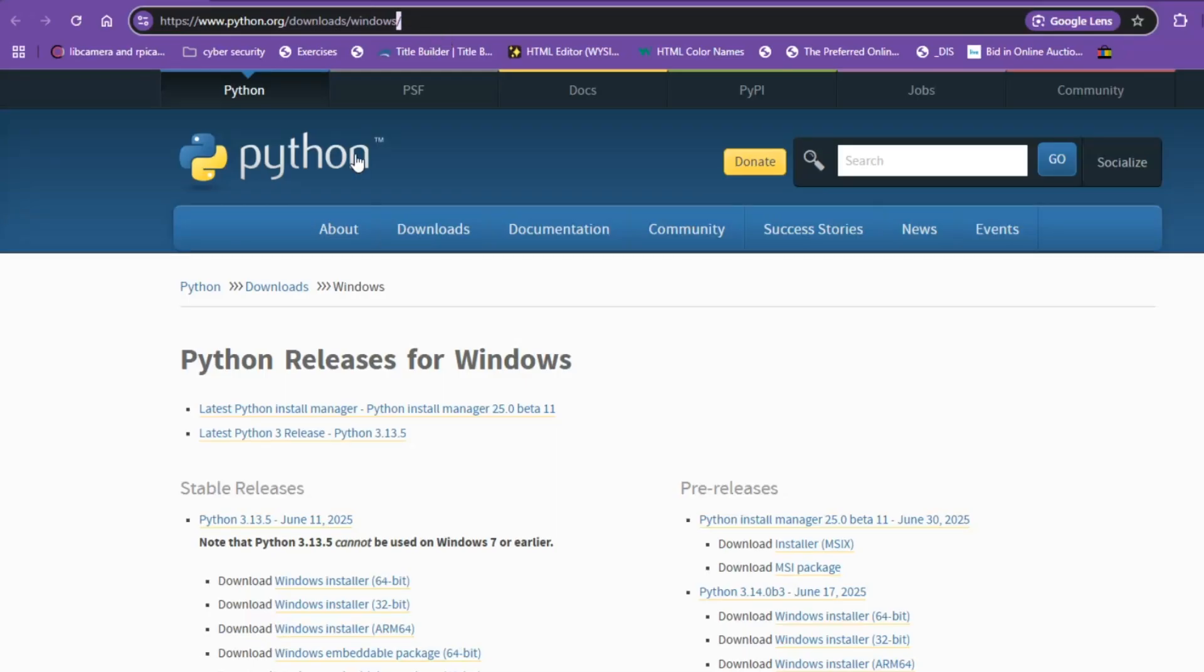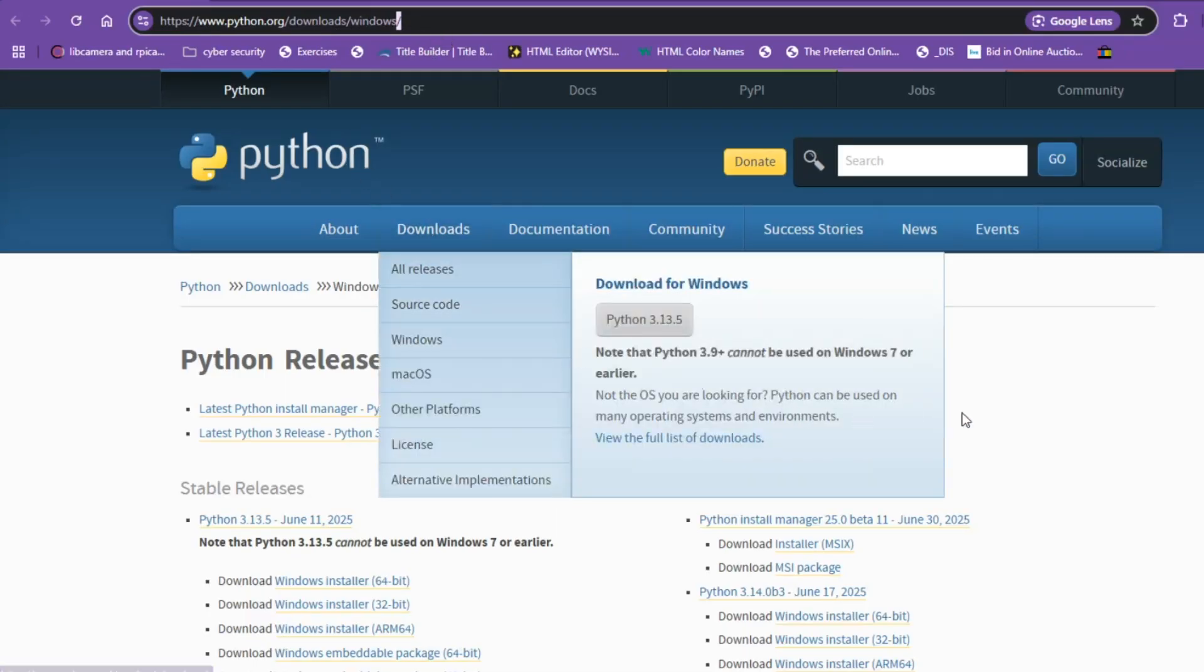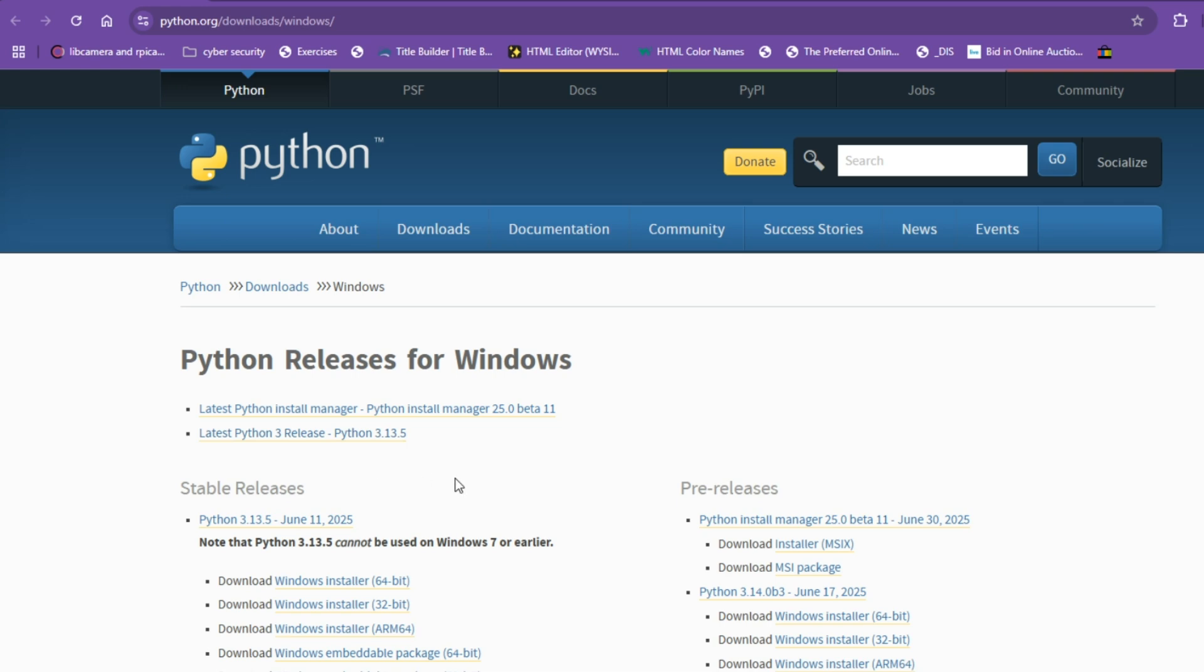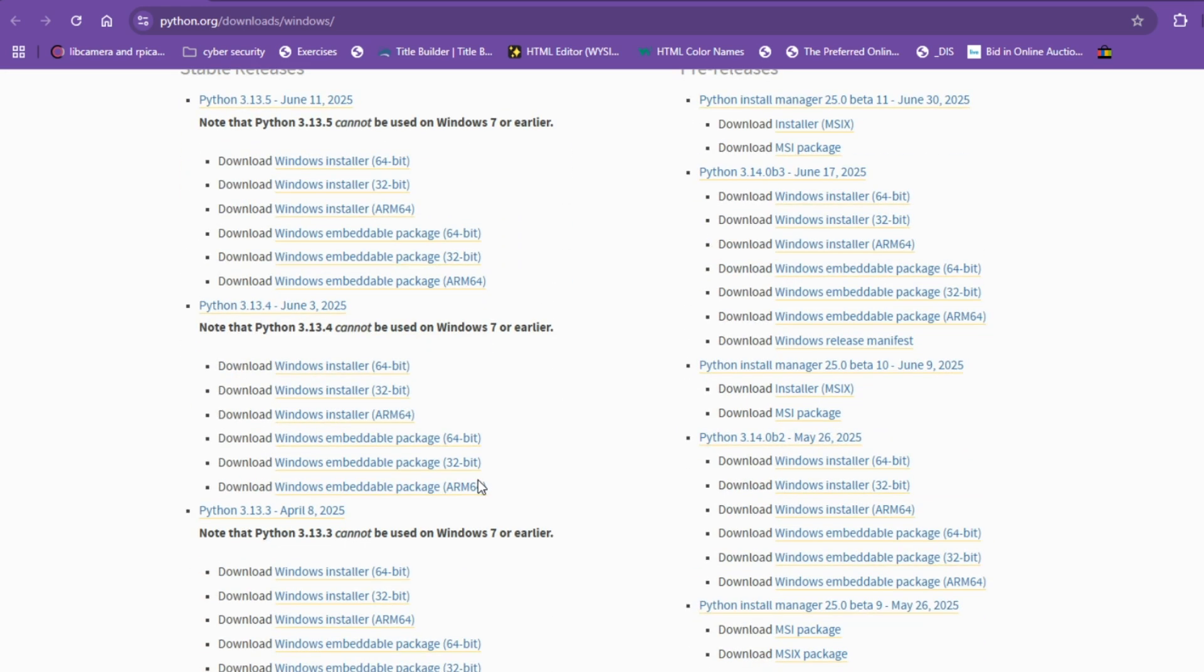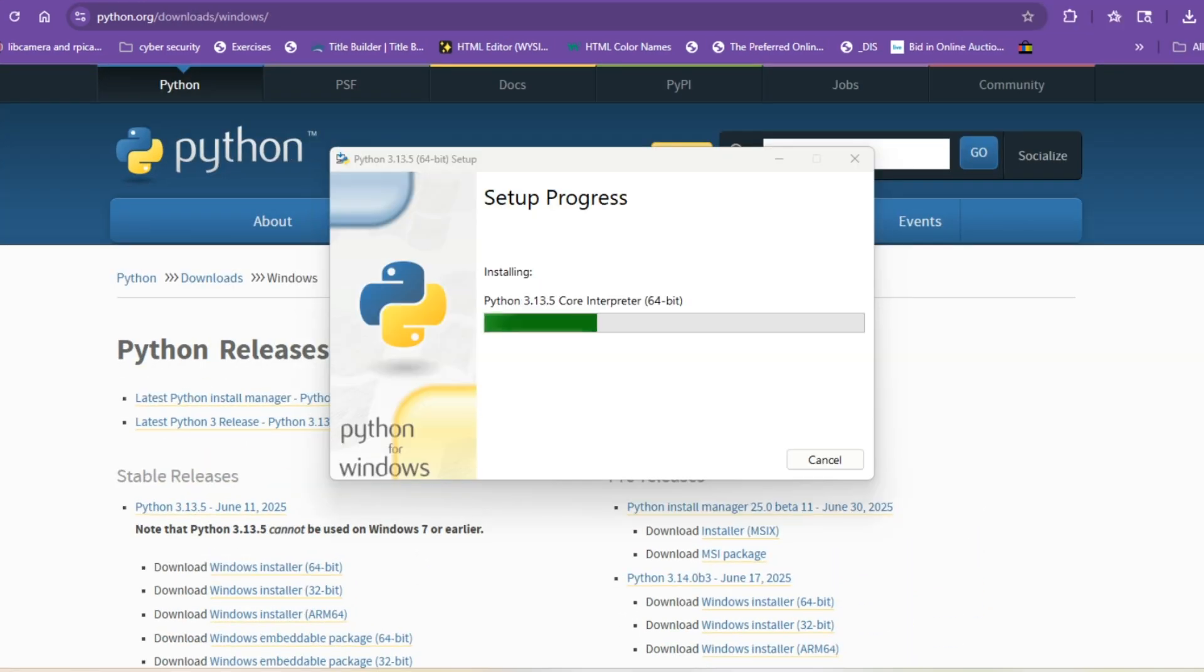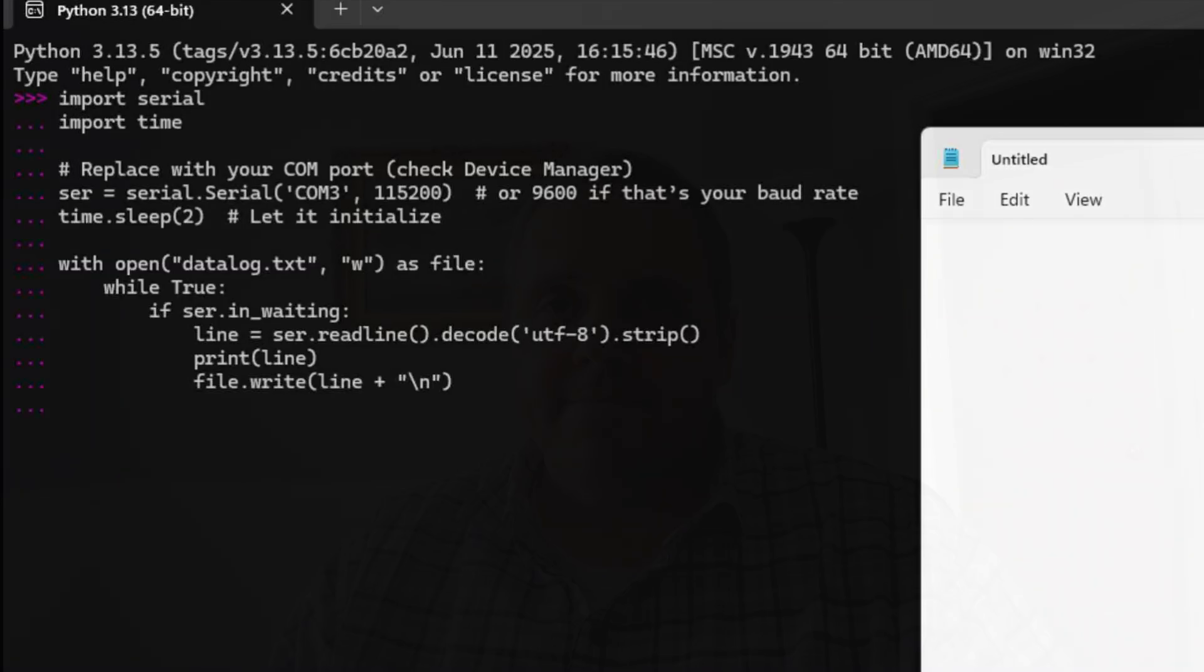You can use a serial monitor to copy and paste the output manually into an Excel spreadsheet and create the graph that way, but the easiest way, if you're using Windows, is to download Python for Windows, then install a serial library like PySerial, and then just write a simple script that logs data from serial. But that is a video for another day.